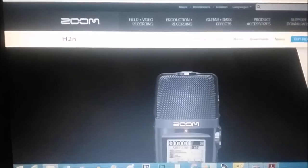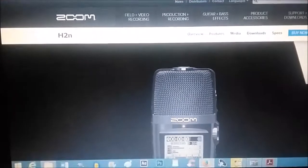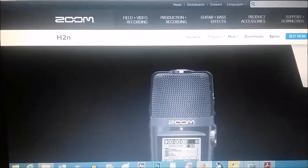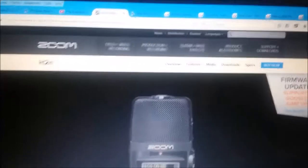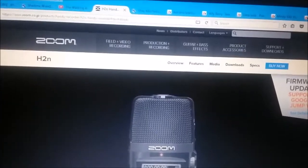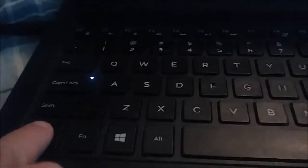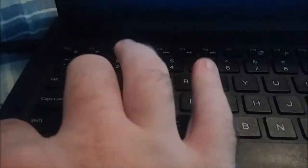To update your Zoom H2N microphone, first go to the Zoom website. I have provided the link below. To speed this up, hit Ctrl and F keys on your keyboard. That will pop up a little menu, your search function. Type in 'firm'.